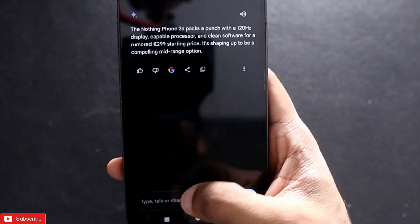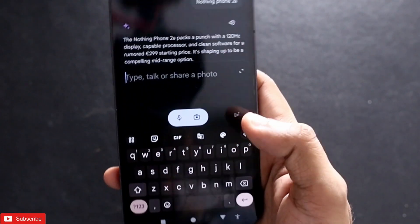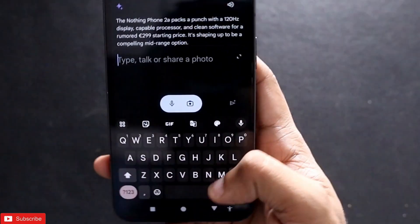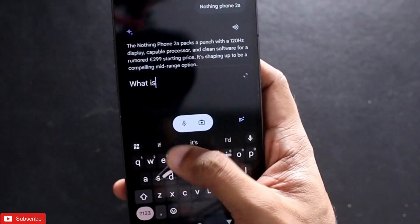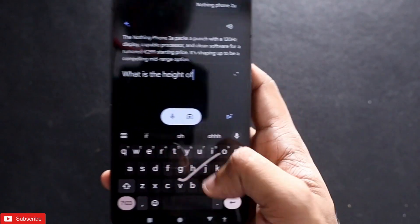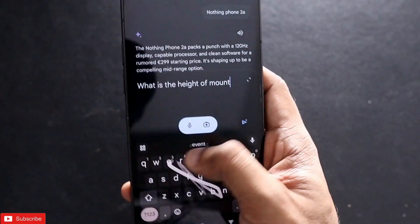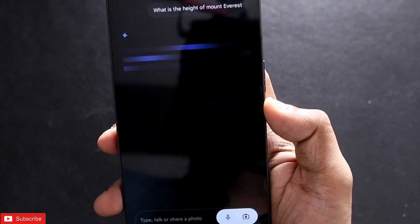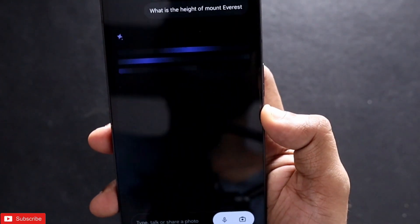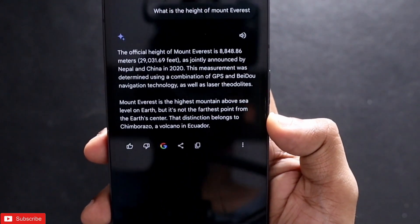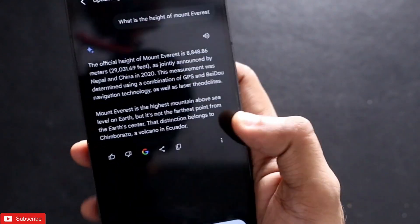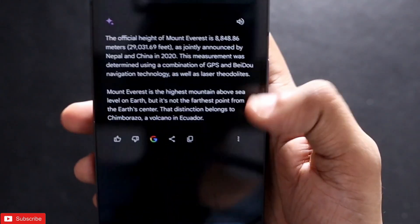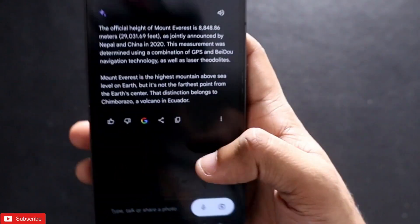Let's see if I can get information on some conventional questions, like 'What is the height of Mount Everest?' — a really simple question. You can see it is giving me the correct information instantly, plus some additional information as well. It is really working well.